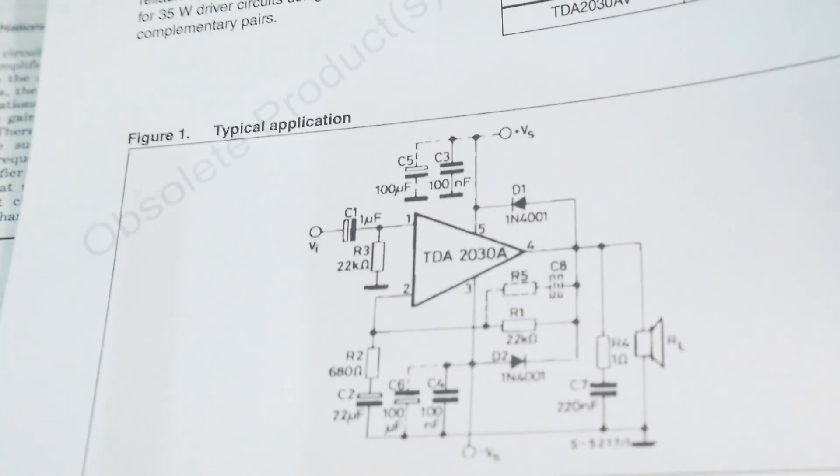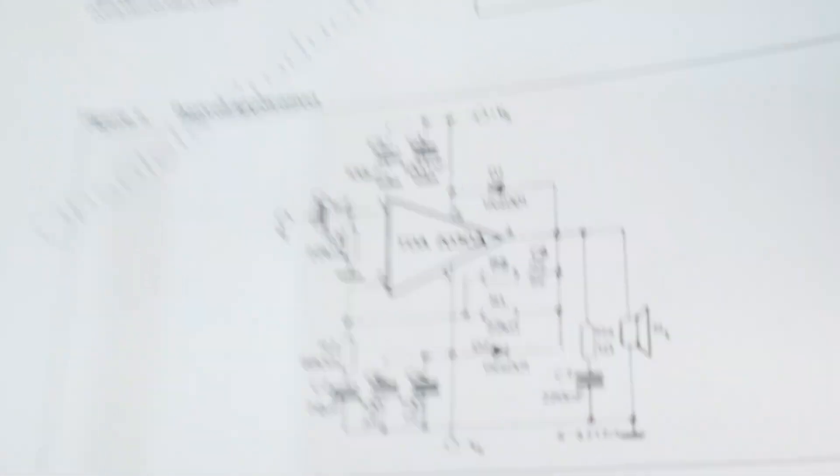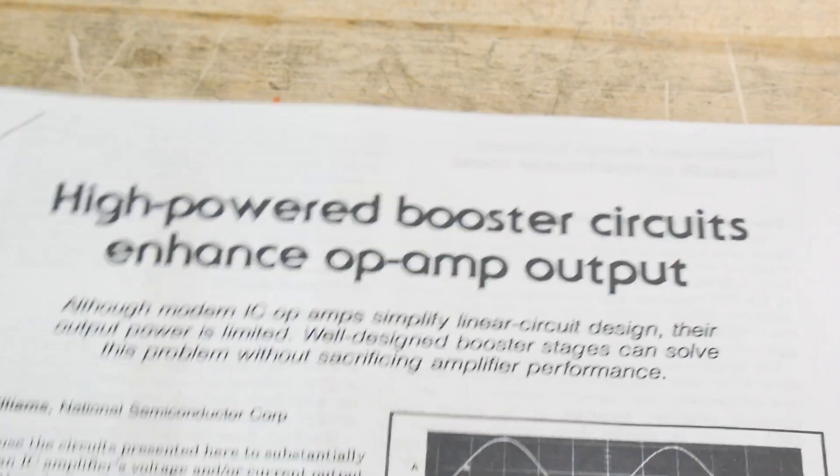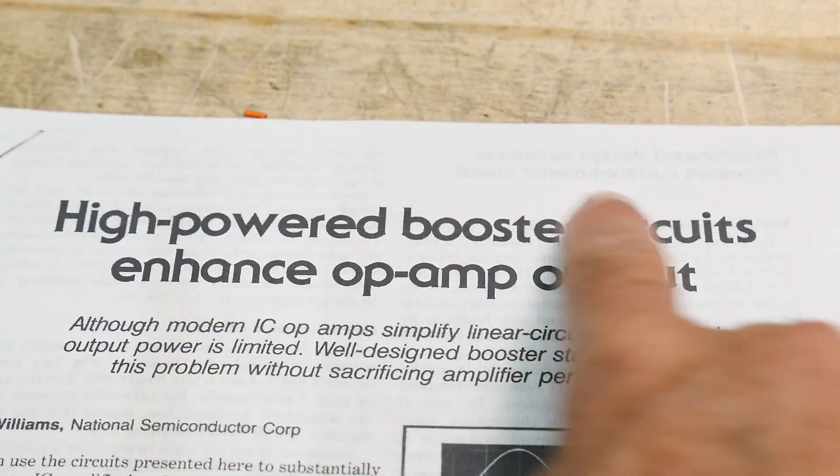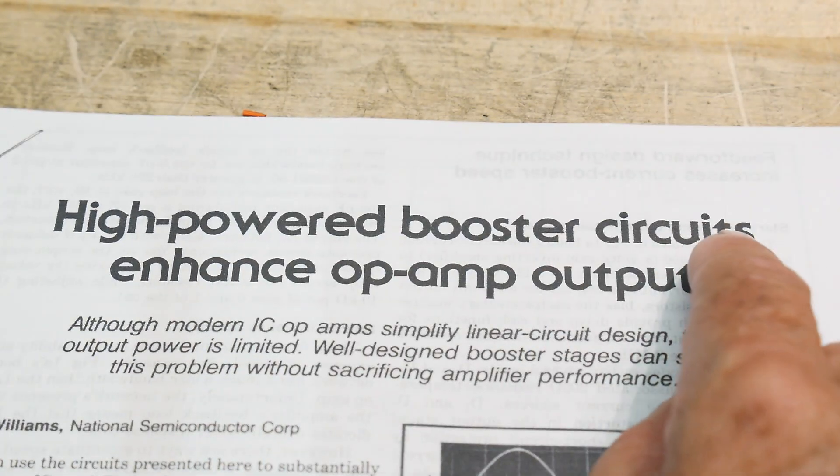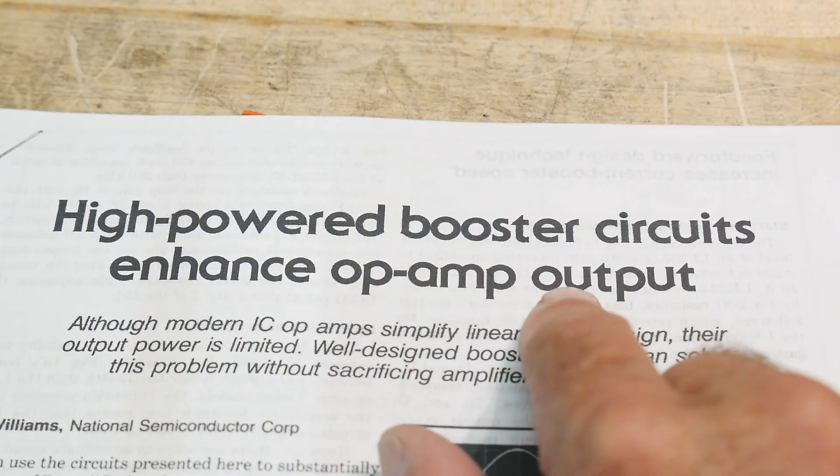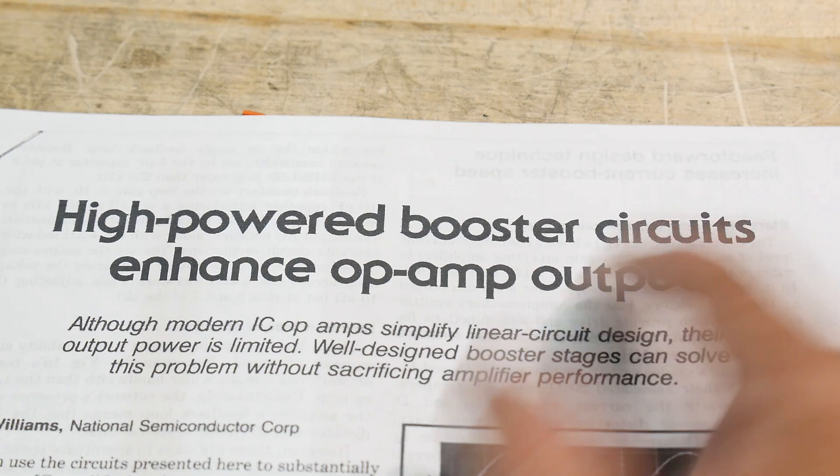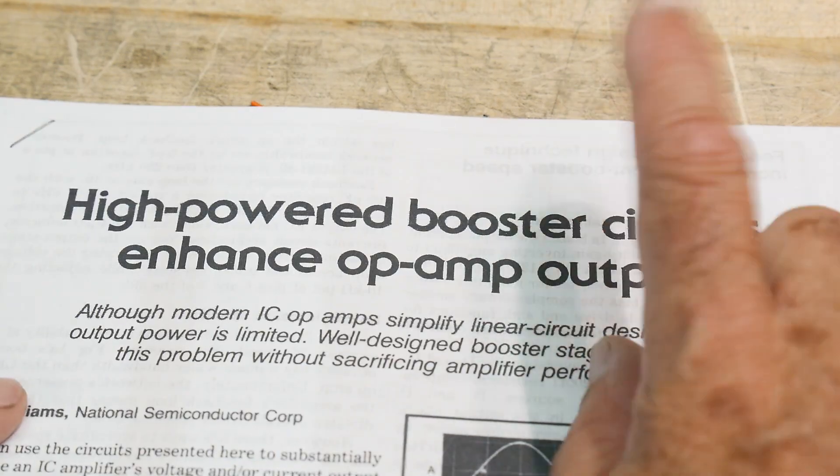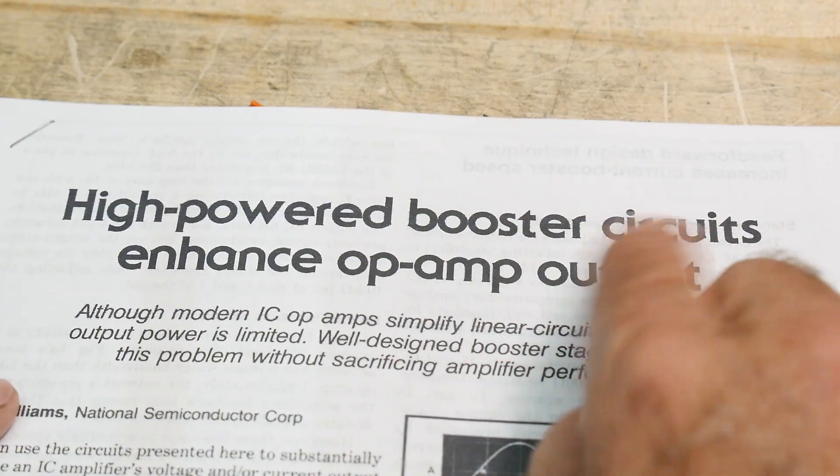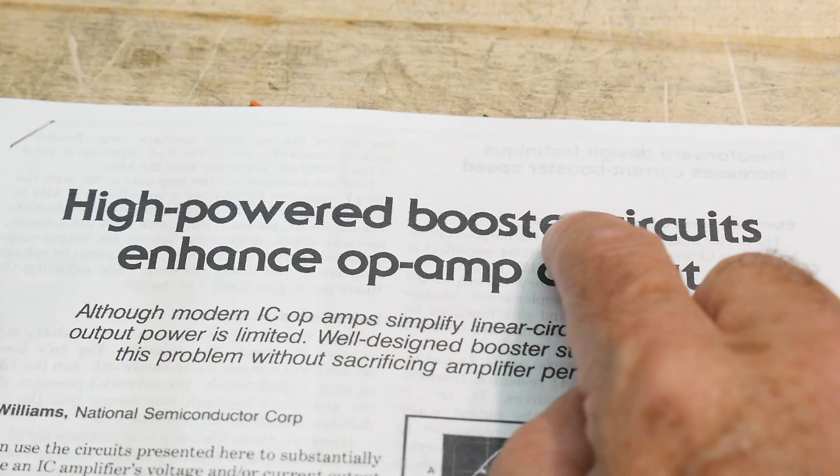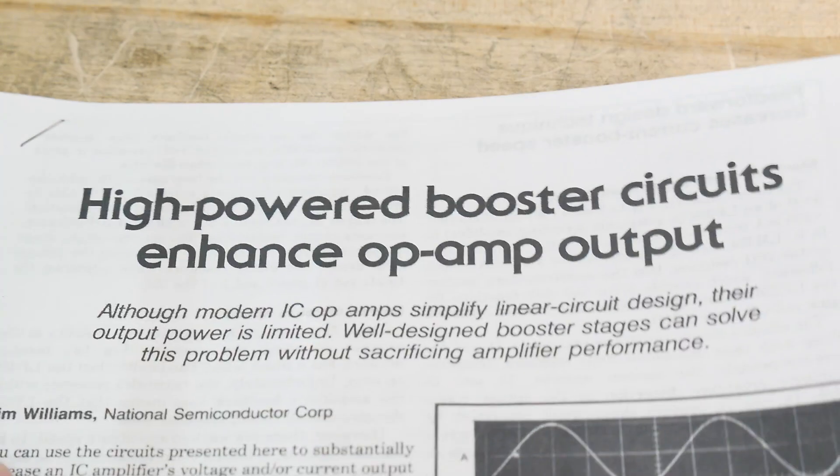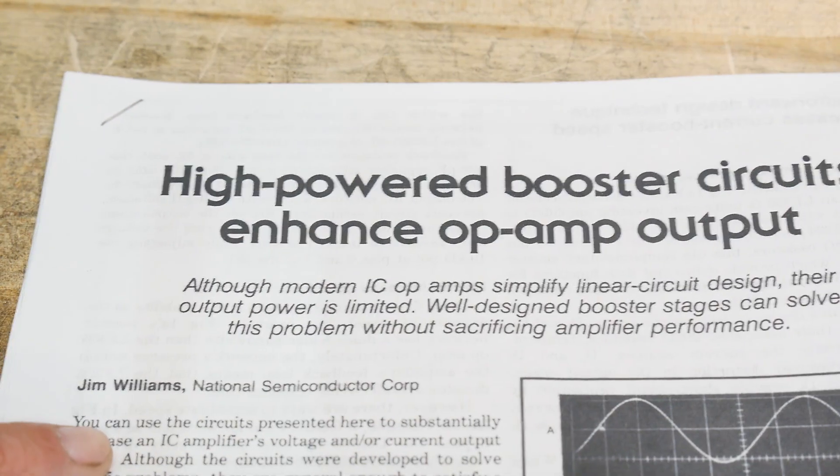Class AB, so it probably gets warm. Anyway, yeah, so I was thinking about using one of these. So I started to do some research and I ran across this paper, which is high power booster circuits to enhance your op amp circuit, op amp output. So perfect. That's what I want. I want a buffer. And yeah, guess who wrote this? Jim Williams.